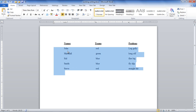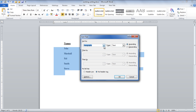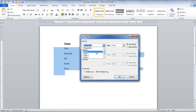You can also sort the data with reference to an individual field or column. In order to do so, select the content and go to the Sort button as you did previously. This time, select the name of the particular field instead of Paragraph. For example, if you want to sort the data in the third field, then choose that particular field in the Sort By drop-down option.